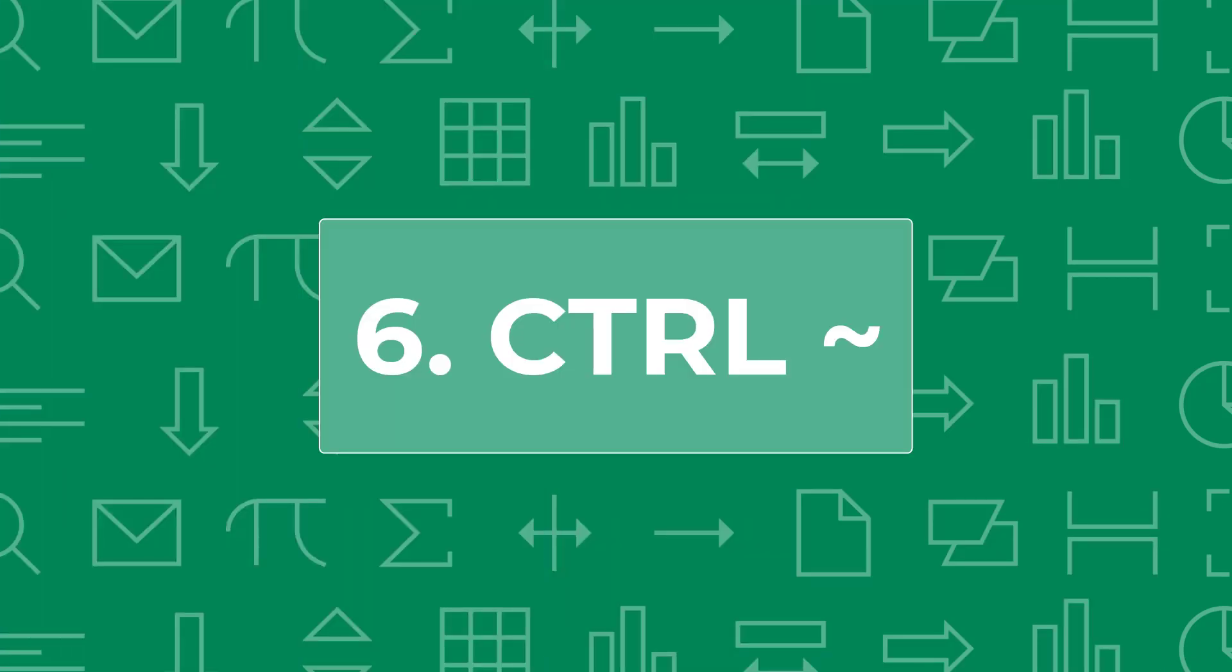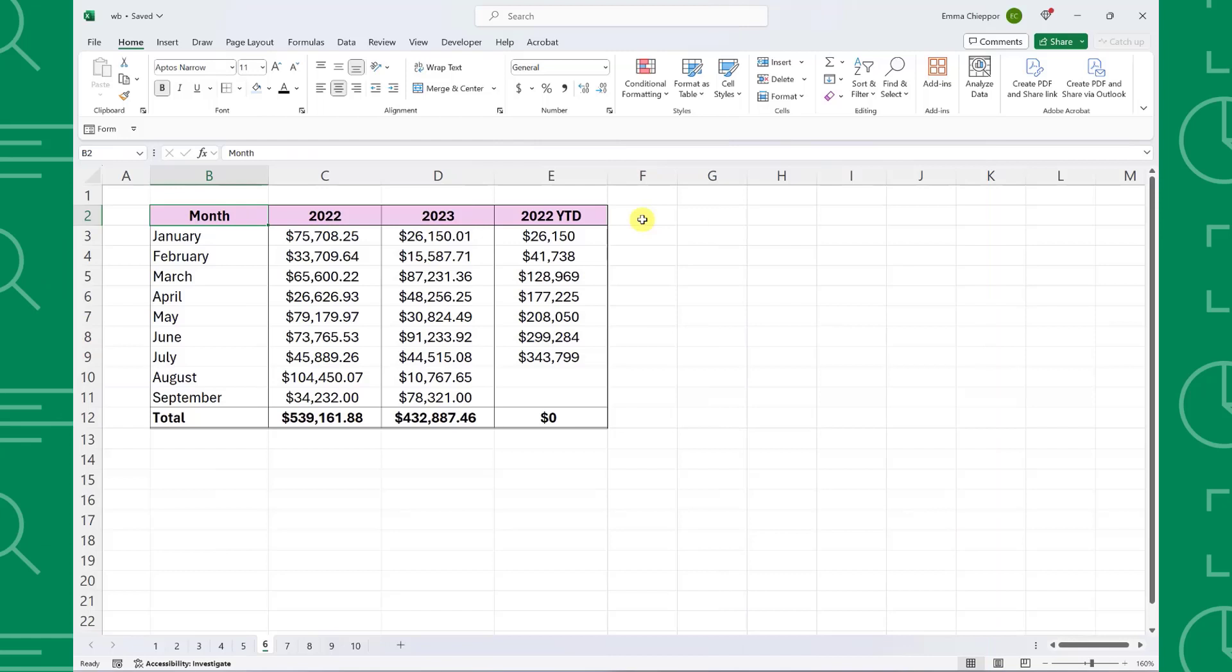Shortcut number six is Control tilde. Control tilde allows us to quickly audit formulas by toggling between displaying cell formulas and values. For example, here we have 2022 and 2023 sales data and want to quickly audit the formulas in the worksheet to make sure that they're correct.